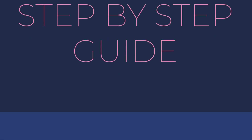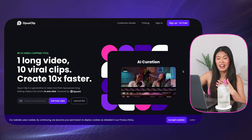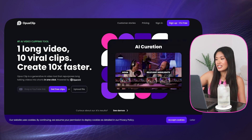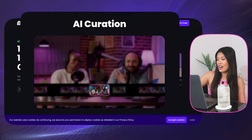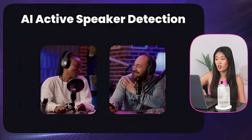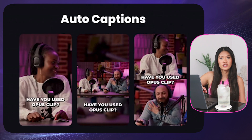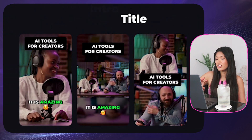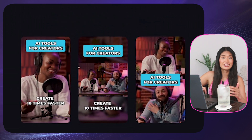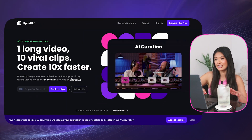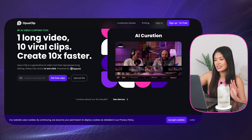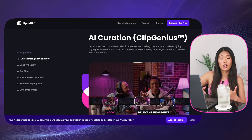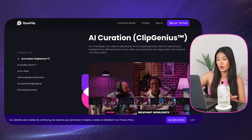Here, it says number one AI video clipping tool. I did see a lot of videos on Opus Clip. You can see how it curates the highlights from long-form content and turns it into short-form content, auto-framing it for you and giving you different styles. If you have a podcast, this is going to be a game-changer for you. They are a growing community and they walk you through how it works as well.